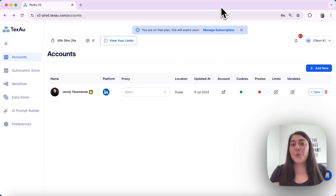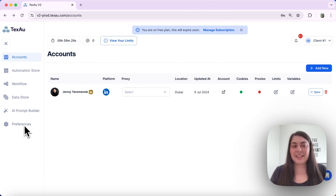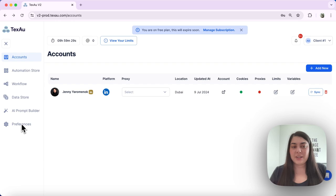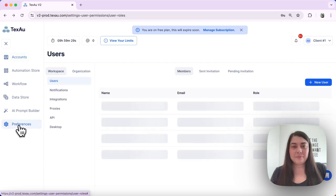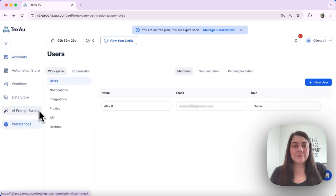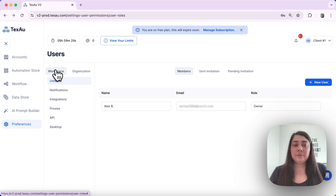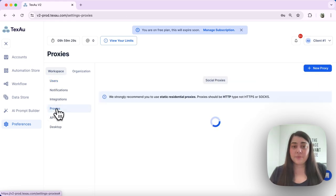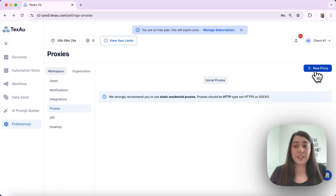First, we will navigate to your proxy settings. Let's go to Preferences, then Workspace, and finally Proxies. Click Add New Proxy.